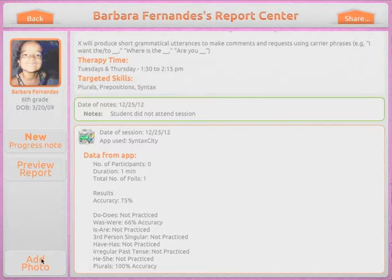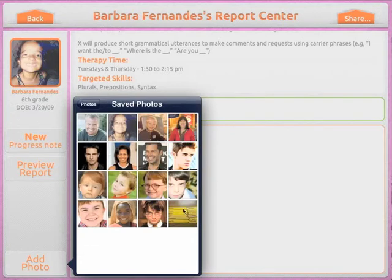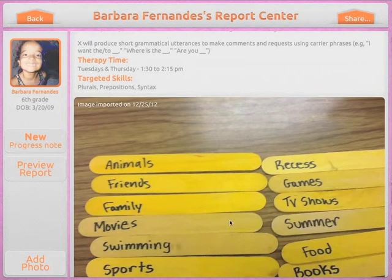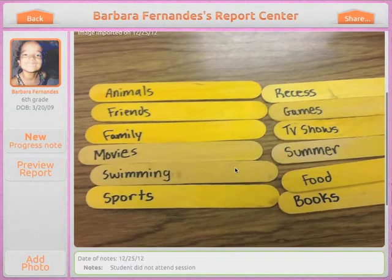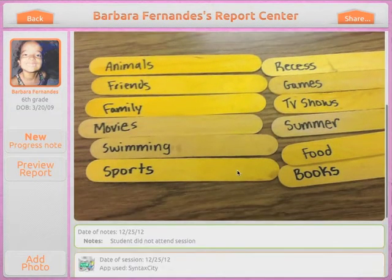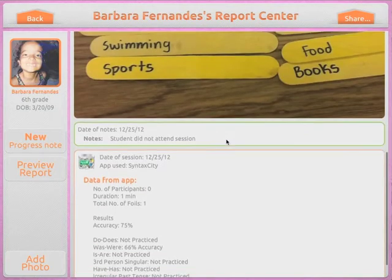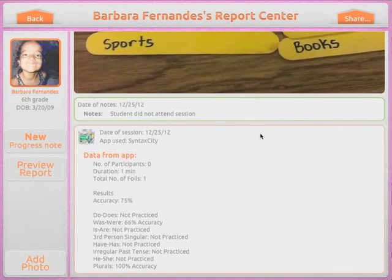Another cool feature of this application is that you can also add photos. For example, if during one of your sessions you did an activity and want to add a photo of that activity to the student's profile, you can take a photo and it gets added directly onto the application.